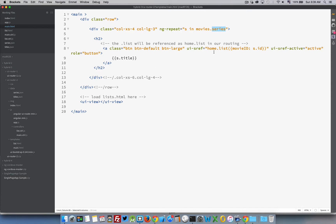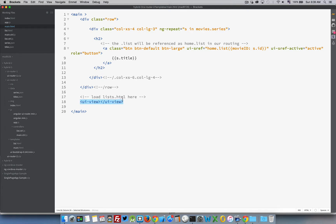We are going to be referencing a new state called home.list using UI state ref. This is our substate inside of home. This view is considered the home state, and if somebody clicks on one of these links, we're going to be loading list inside of home. Down here at the bottom is the UI view where we're going to be doing that — so this is considered a nested view.